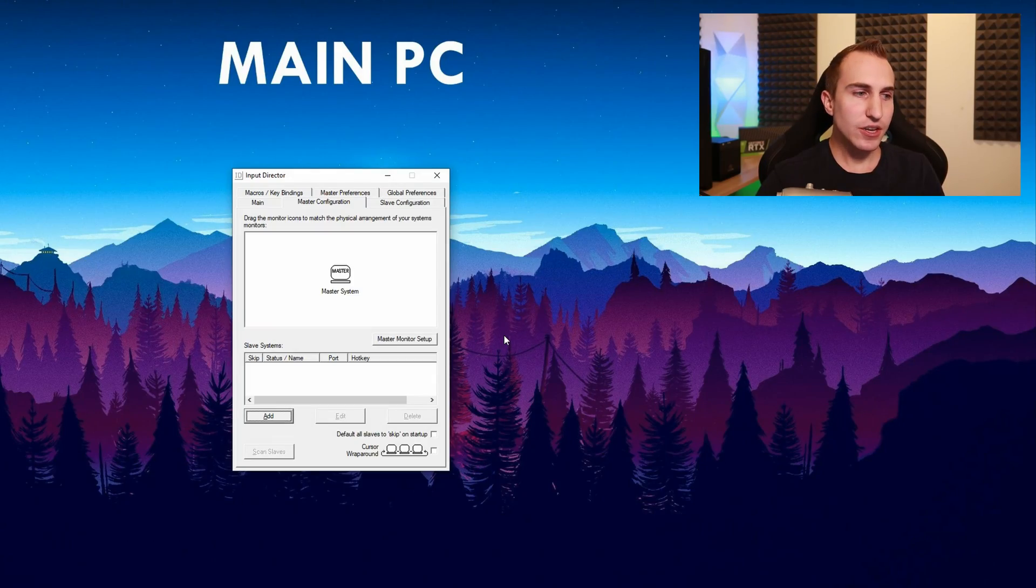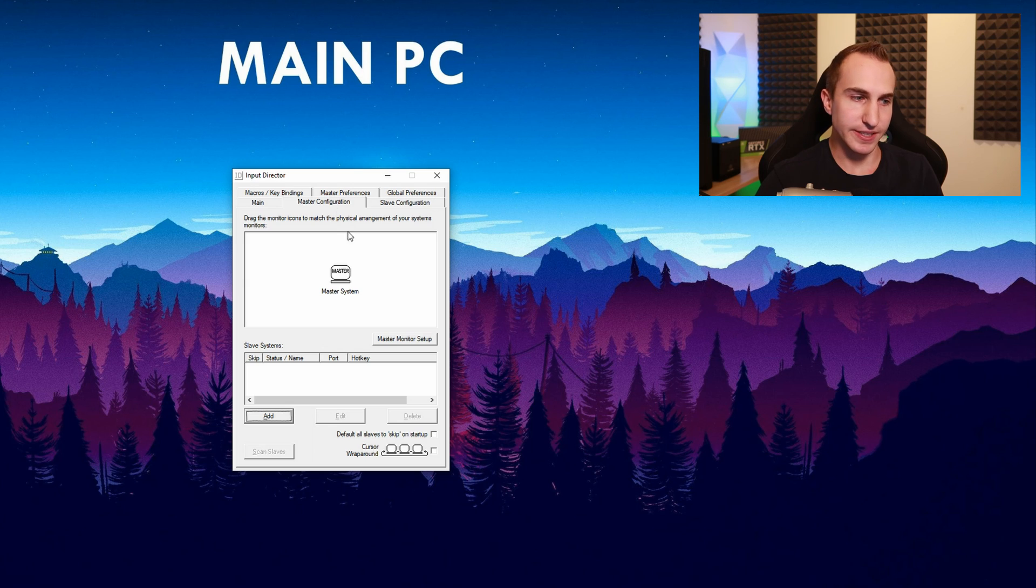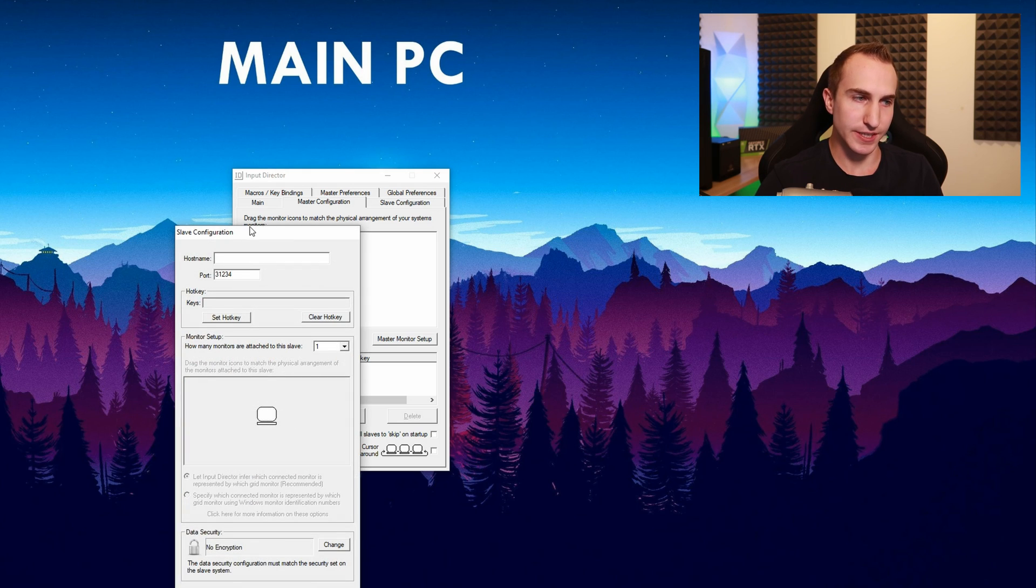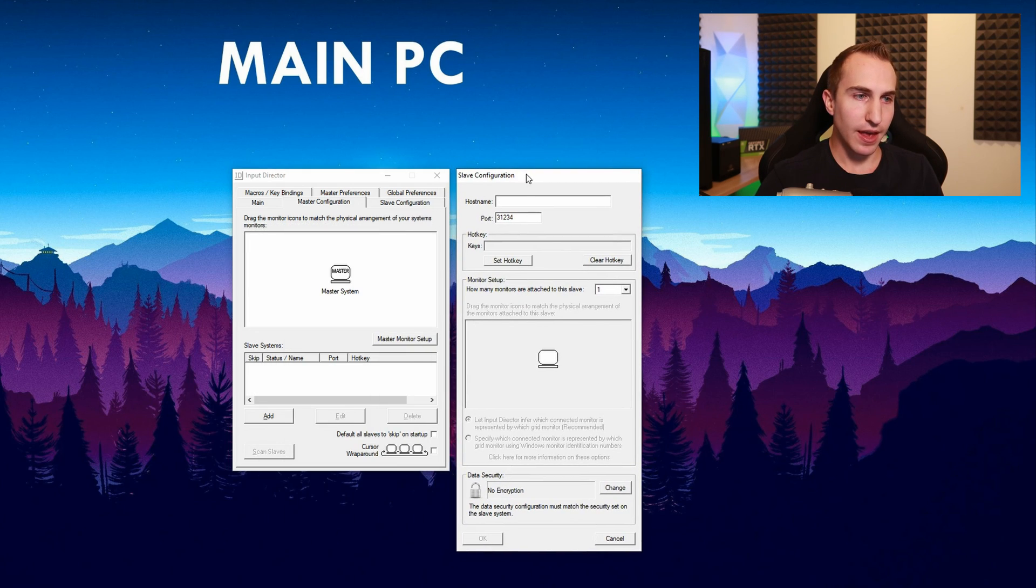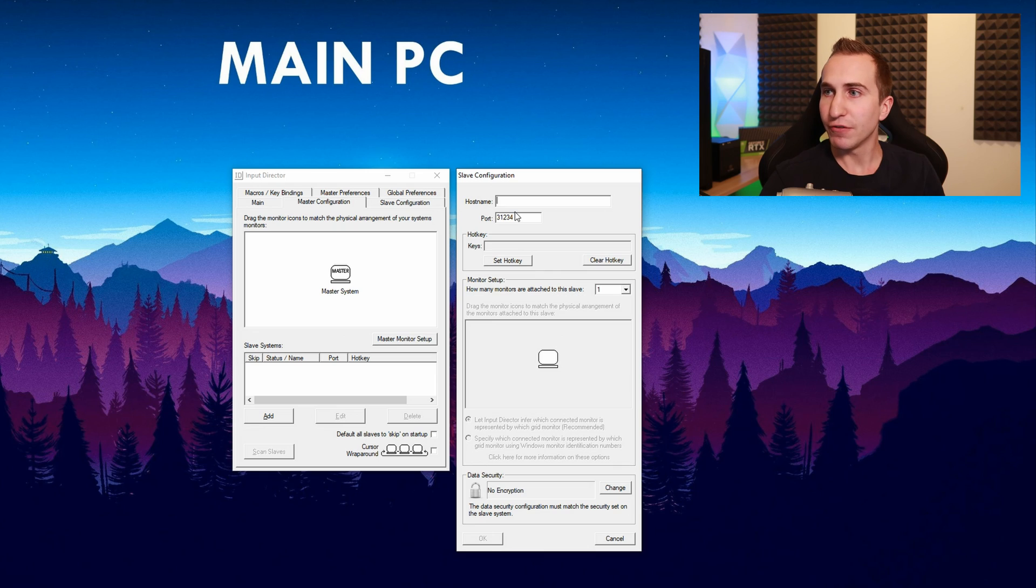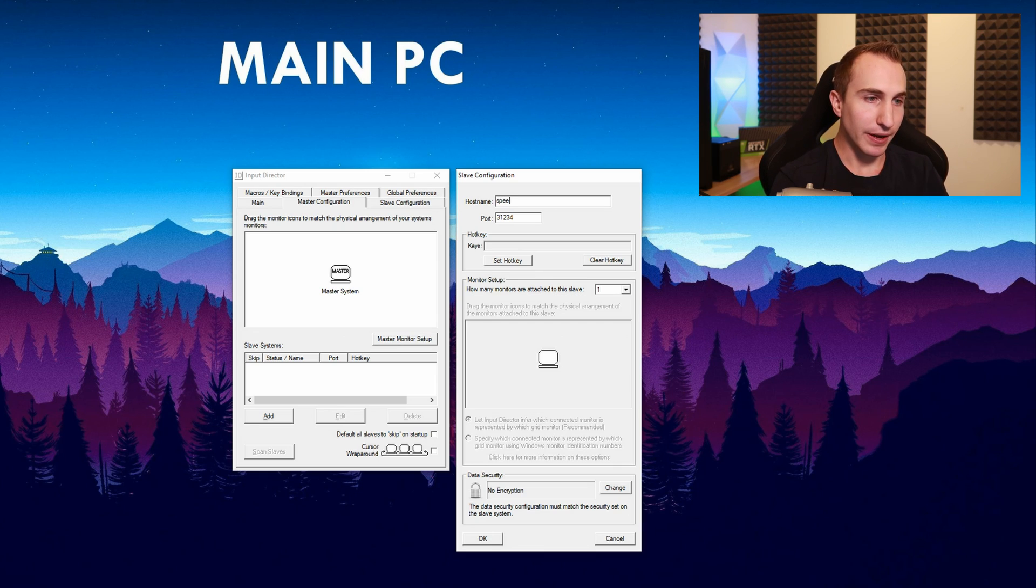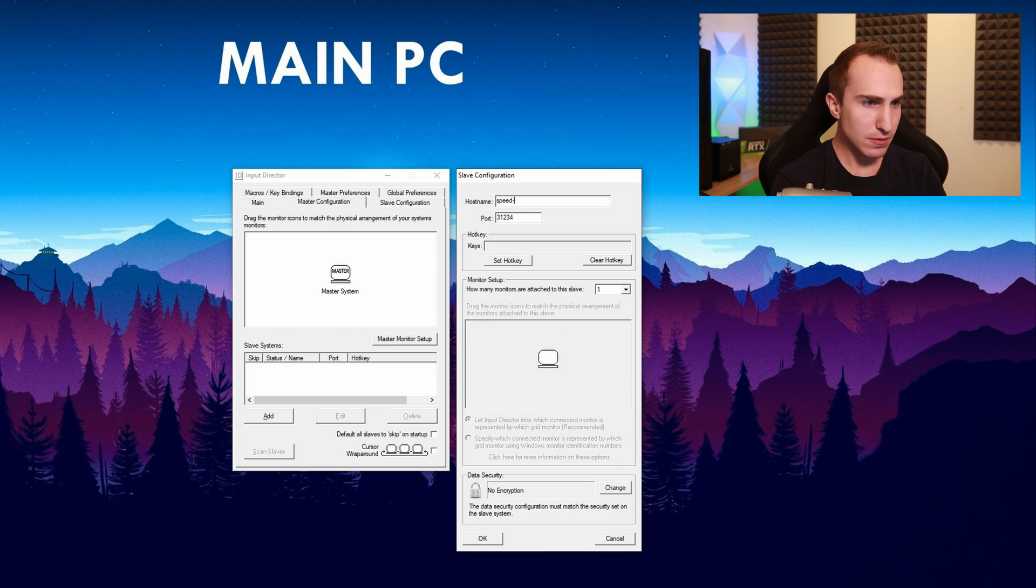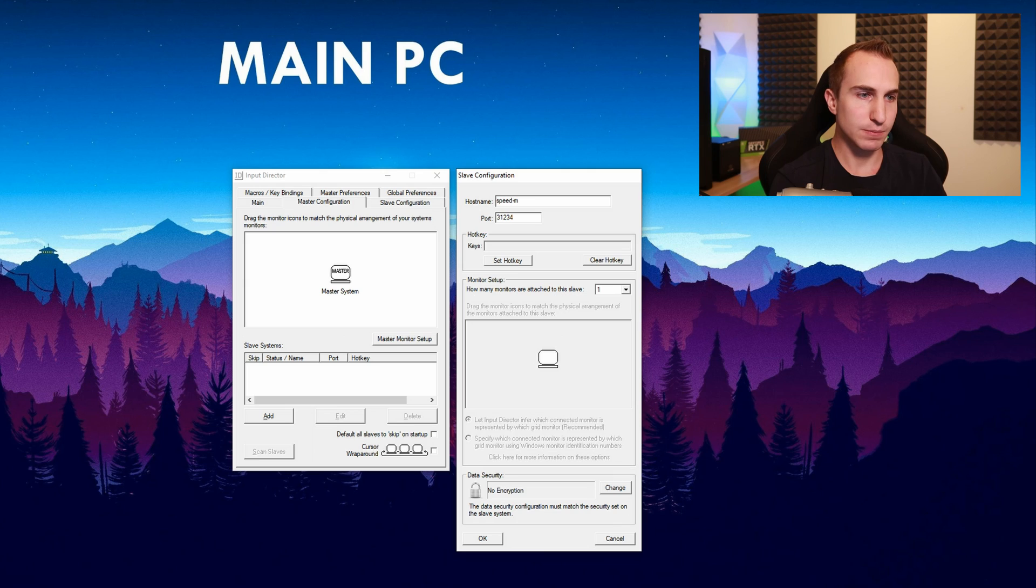In your master configuration on your main PC you want to click on add slave system and enter the host name that you've just decided for your stream PC. In my case this is going to be stream, ah speed stream.